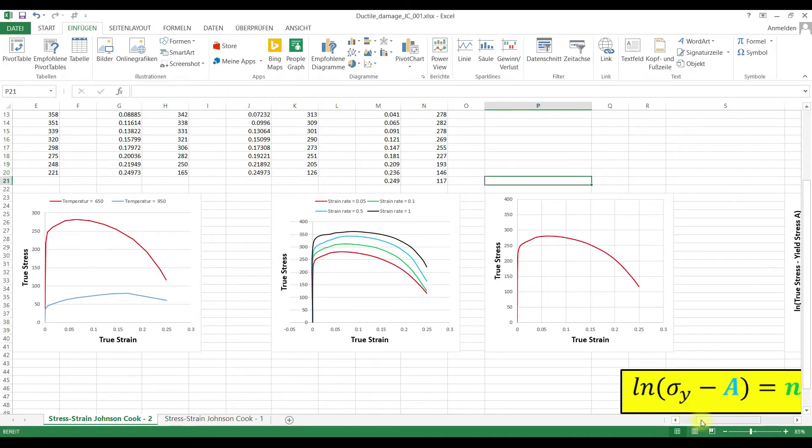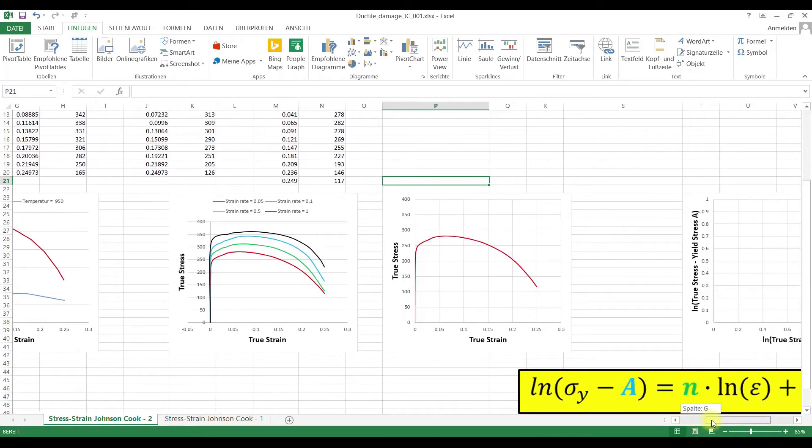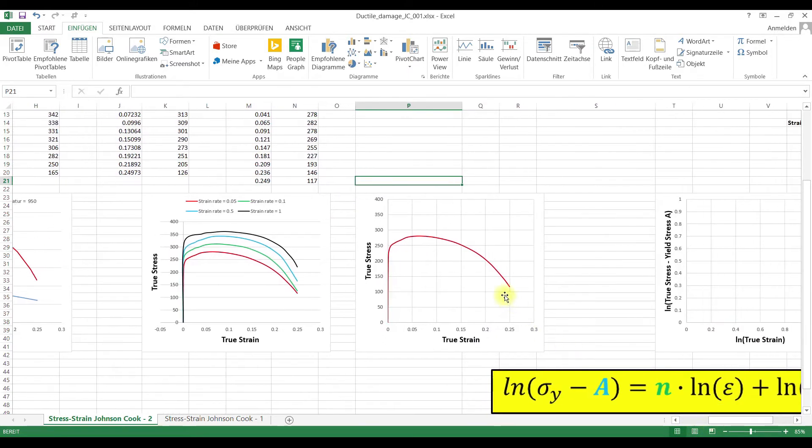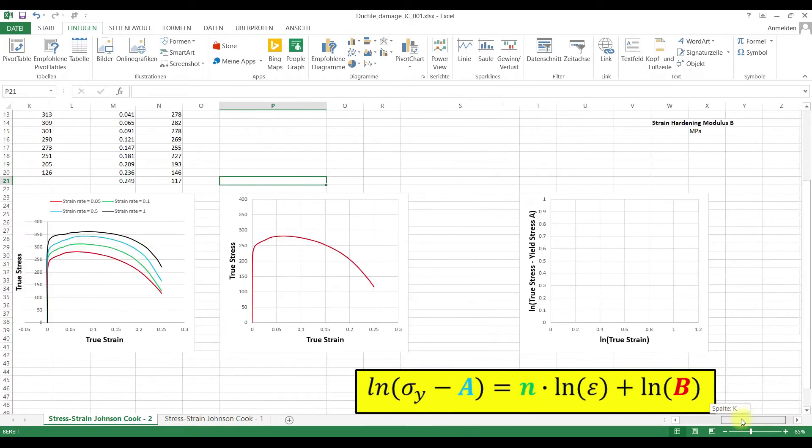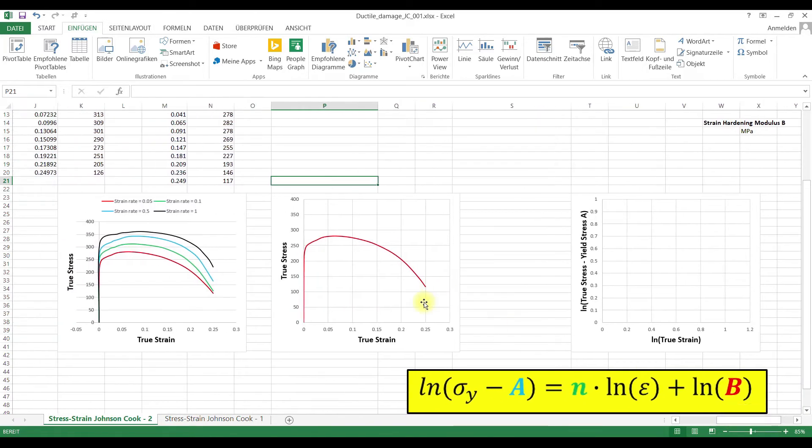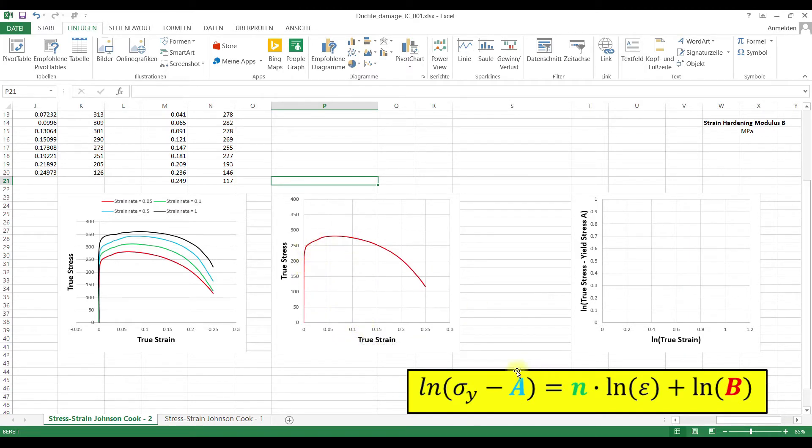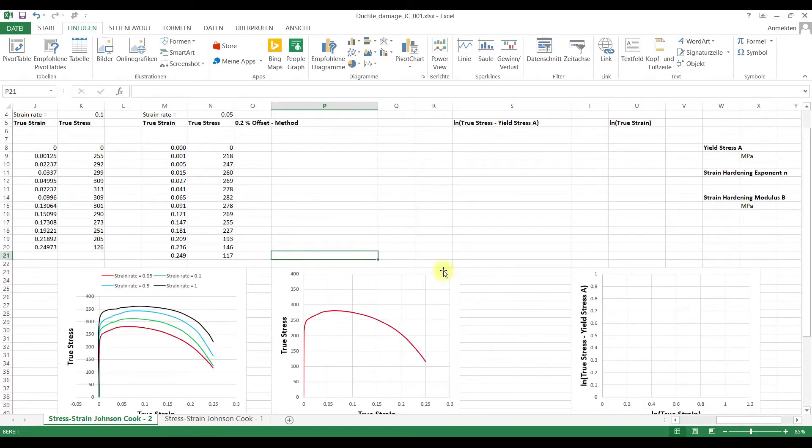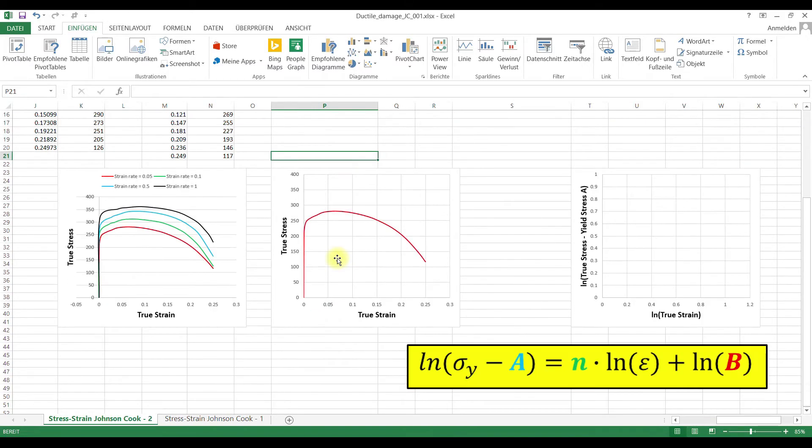And in the last video we had a relatively simple stress-strain curve, where the yield stress could be easily determined. And now we have a stress-strain curve where that is not the case. So how do we determine the yield stress, which is the a-value for the Johnson & Cook equation in this case?